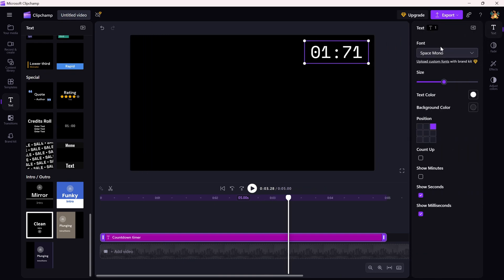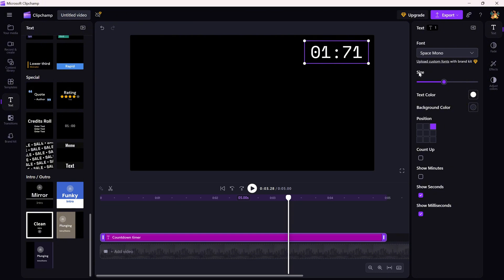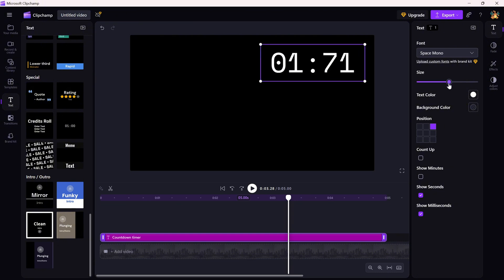Start by changing the font to something that looks digital. This will give it that classic countdown timer look. Adjust the size of the text using the slider until it fits your video just right.